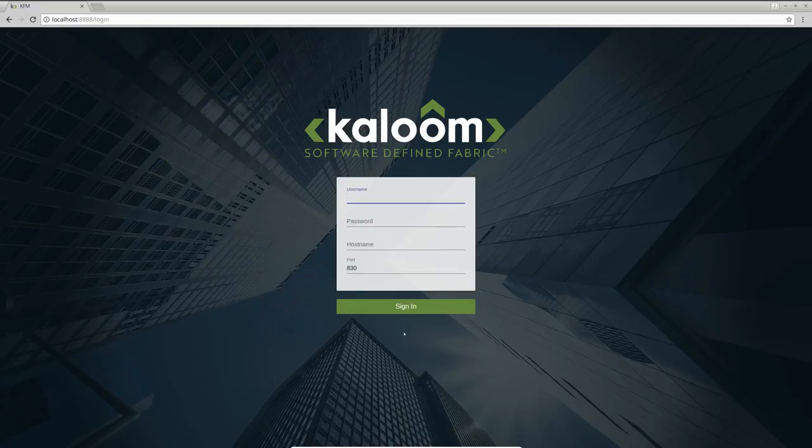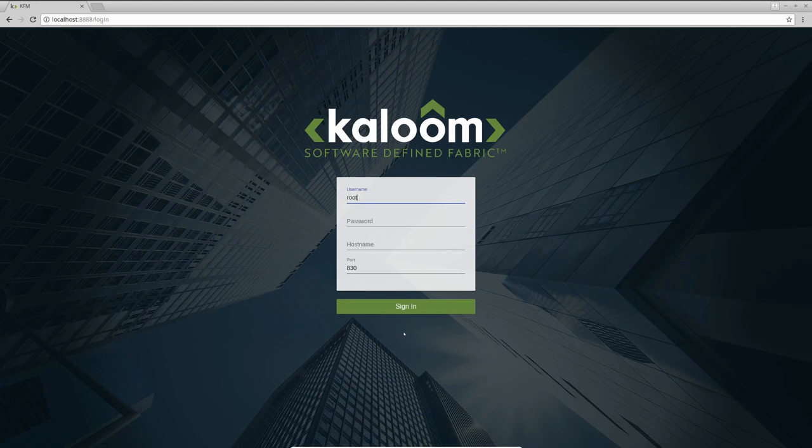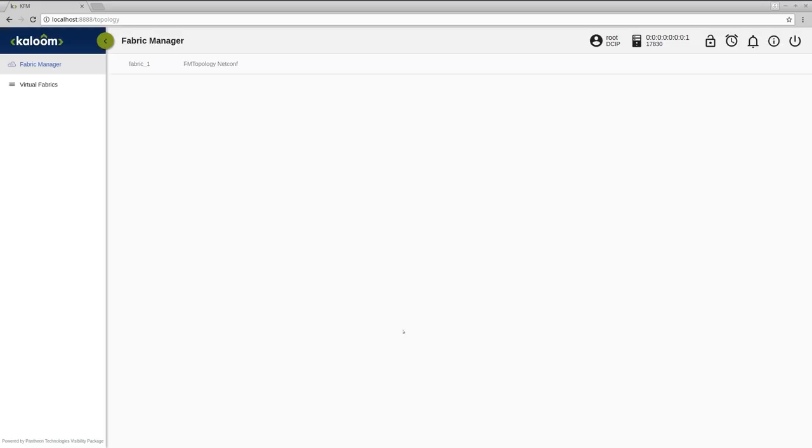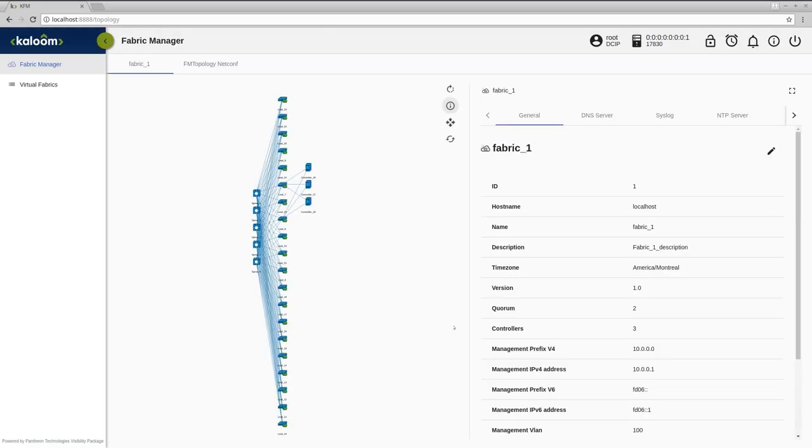In this video, we are going to show you the KFM in action with Netconf simulator of Kaloom Software Defined Fabric. Firstly, we login as data center infrastructure provider to the Fabric Manager and check the fabric topology.